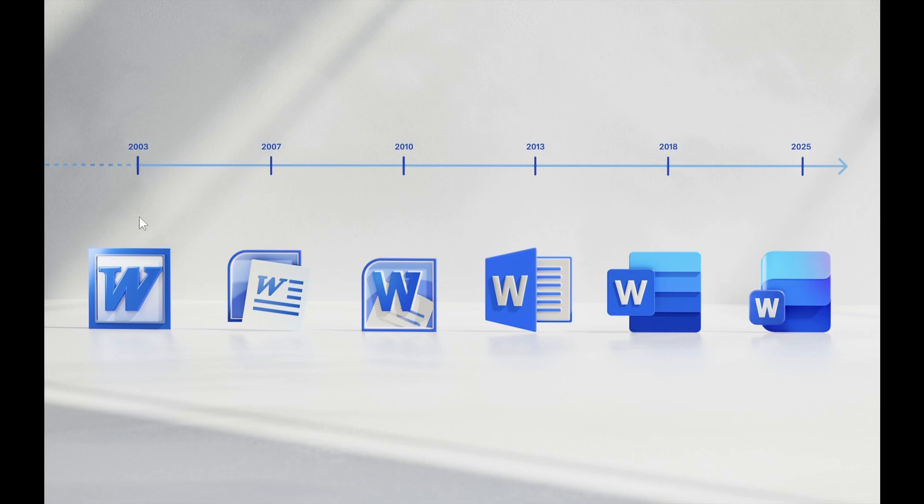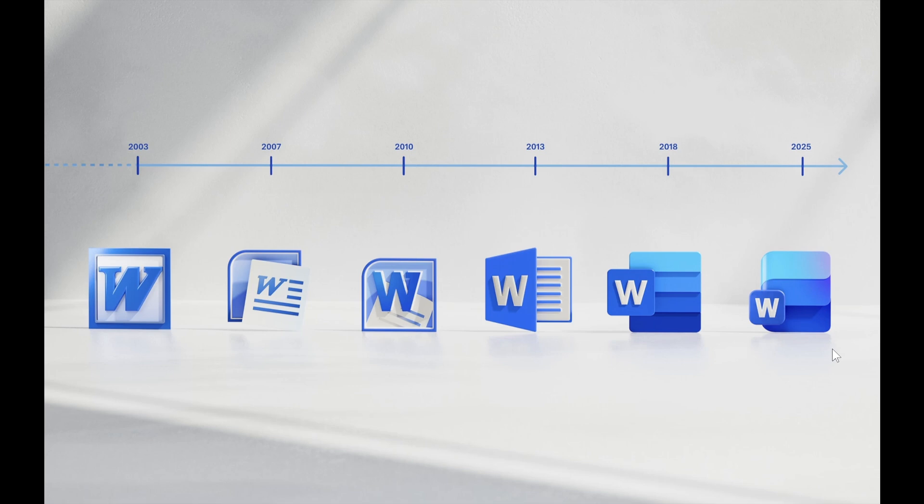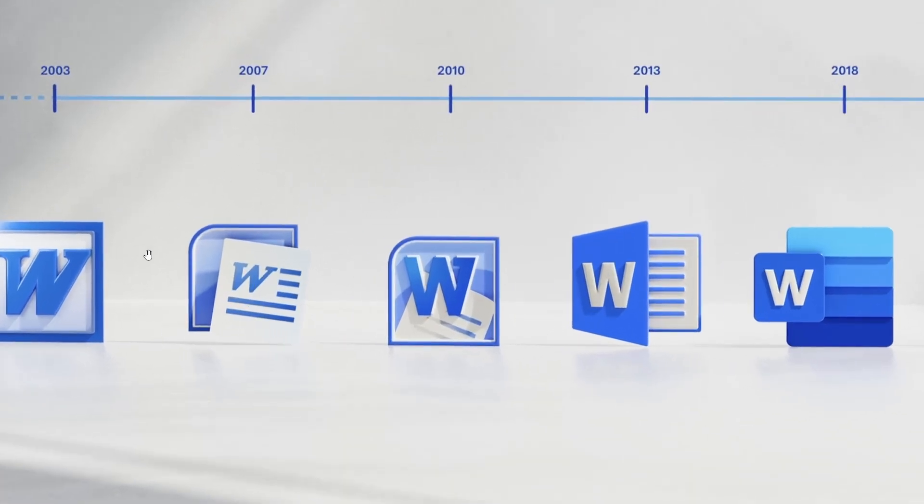This is what it was in 2003, 2007, 2010, 2013, 2018, and 2025. Basically, it has transitioned through several design phases. On another side note, I think the last Office I actually used installed on one of my computers was Office 2007, and I quite liked the look of that.